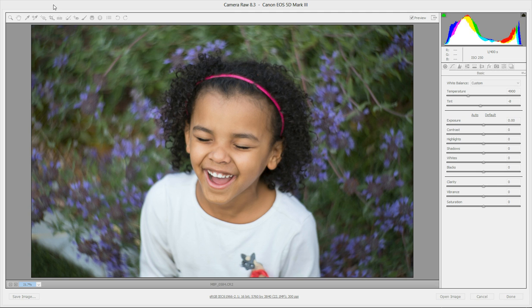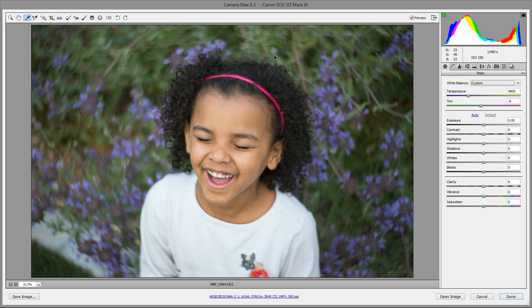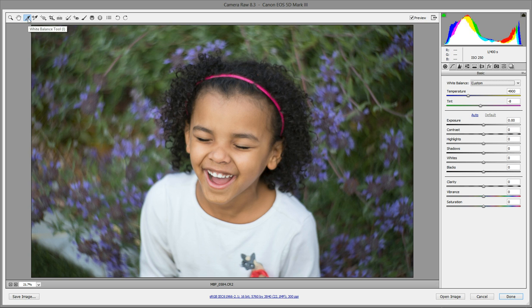Adobe Camera Raw is actually awesome for adjusting white balance. Instead of having to adjust the sliders and eyeball whether or not you're doing it properly and kind of guessing, it actually has a really awesome tool called the white balance tool.